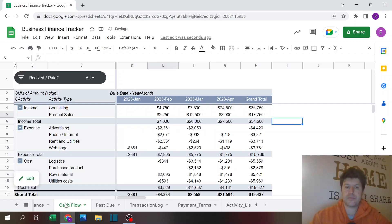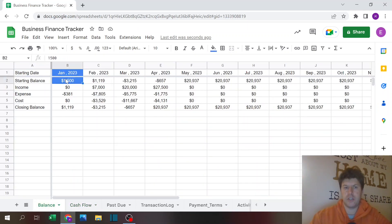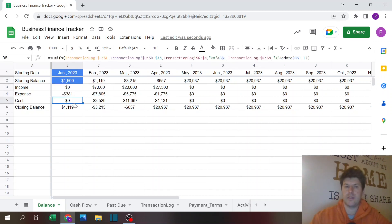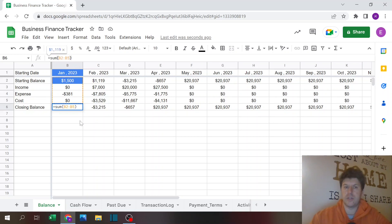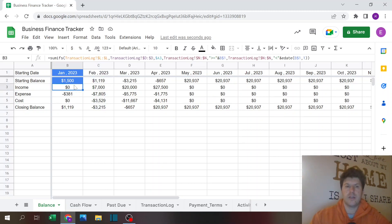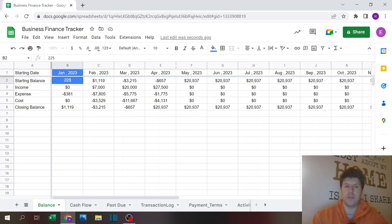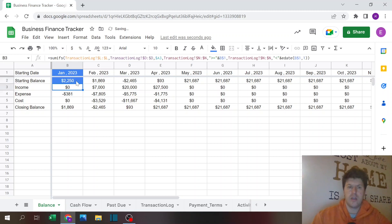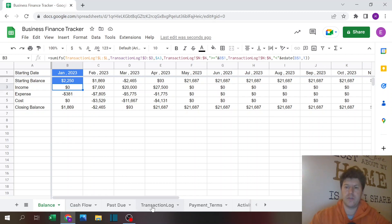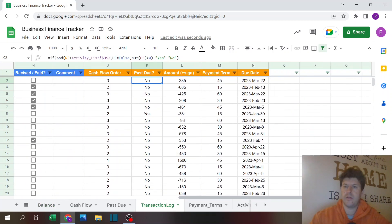The last sheet is the balance sheet. You only need to change two cells: the start date and the starting balance. It will then show you the income, expense, cost, and closing balance for each period. The opening balance for each subsequent period is the previous period's closing balance, and it cascades forward automatically.